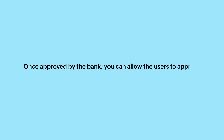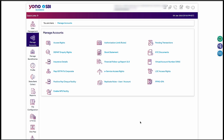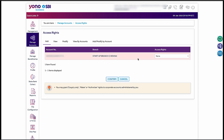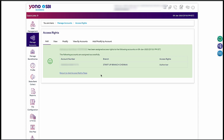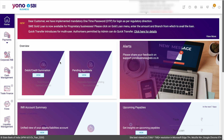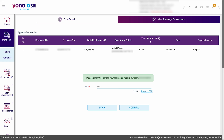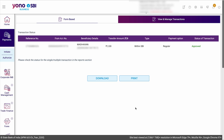Once approved by the bank, you can allow the users to approve the initiated transactions. Go to the Manage Account section in the left sidebar and go to Access Rights. Select a user to provide access rights and click Go. Select Authorizer in the Access Right drop-down and click Confirm. The users can then authorize the transactions initiated in Zoho Books. Users with approval access will be able to approve the payment at the portal. Go to Payments and go to the Initiate/Authorize tab. Review the payment details and click Approve. Enter the OTP sent to your registered number to authorize the transaction, then click Confirm. The payment will be approved.